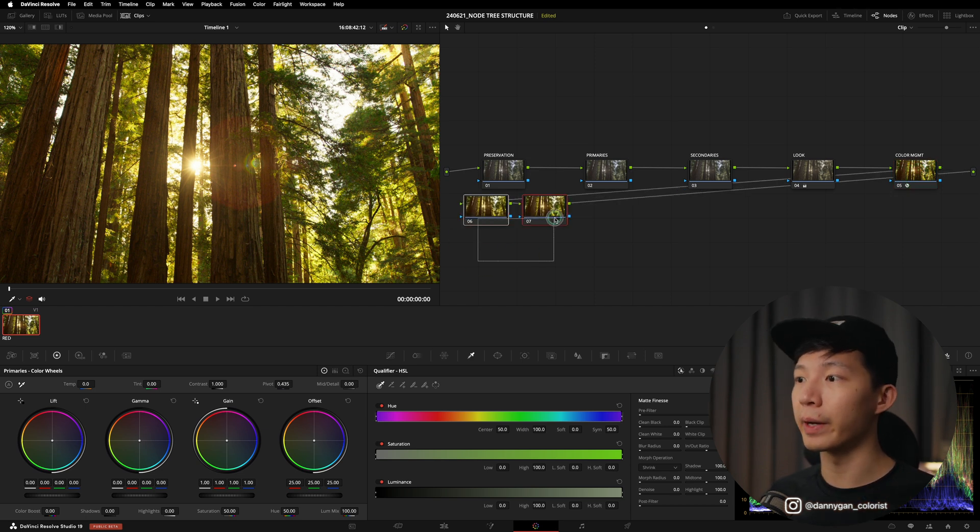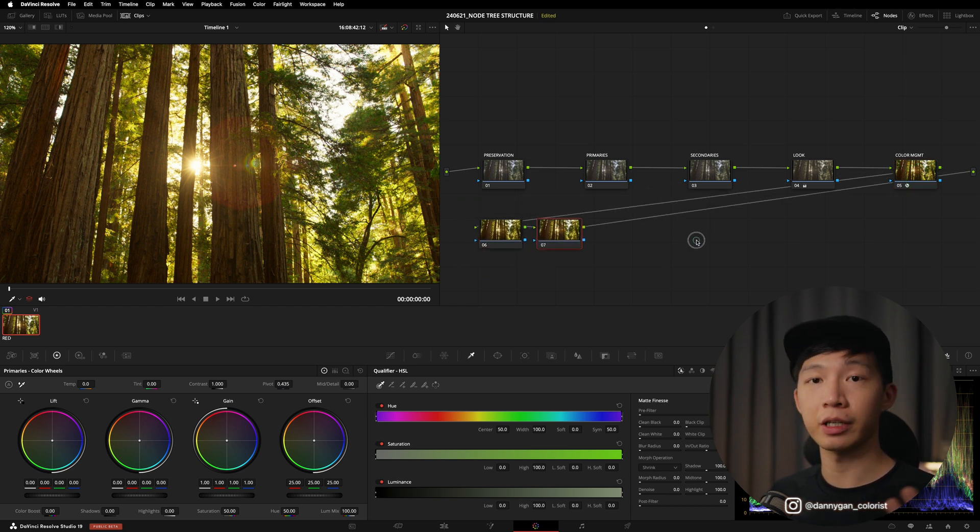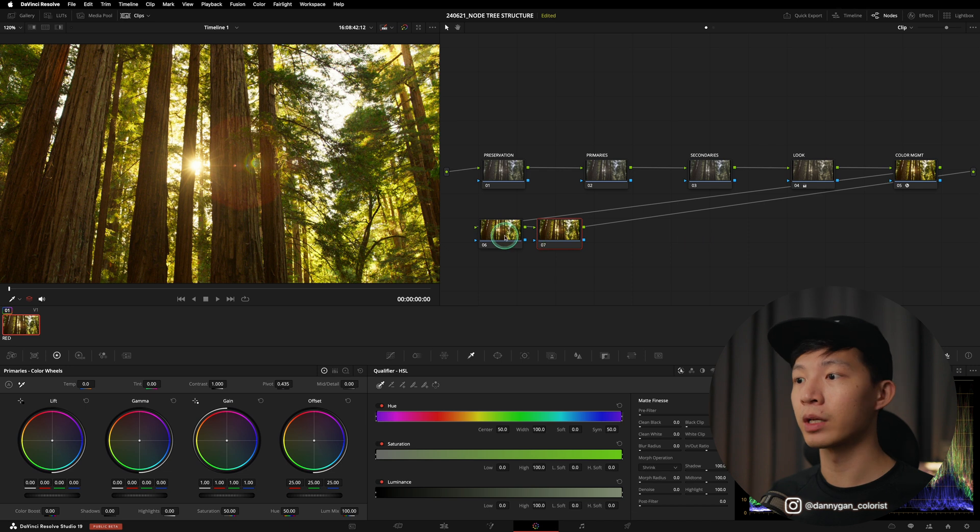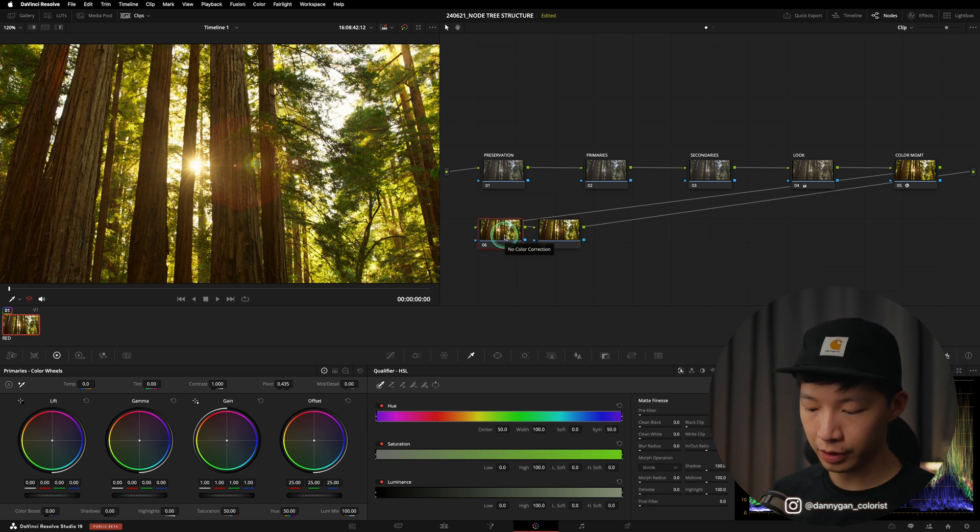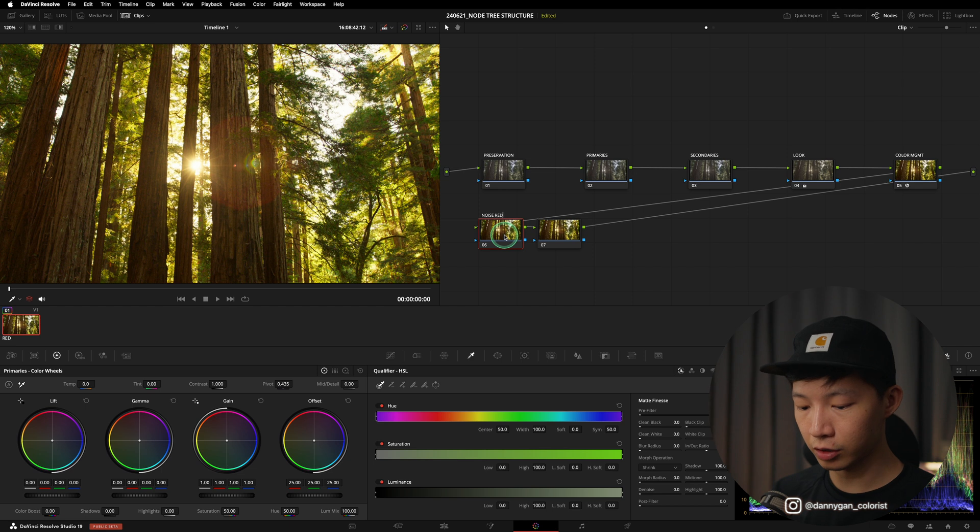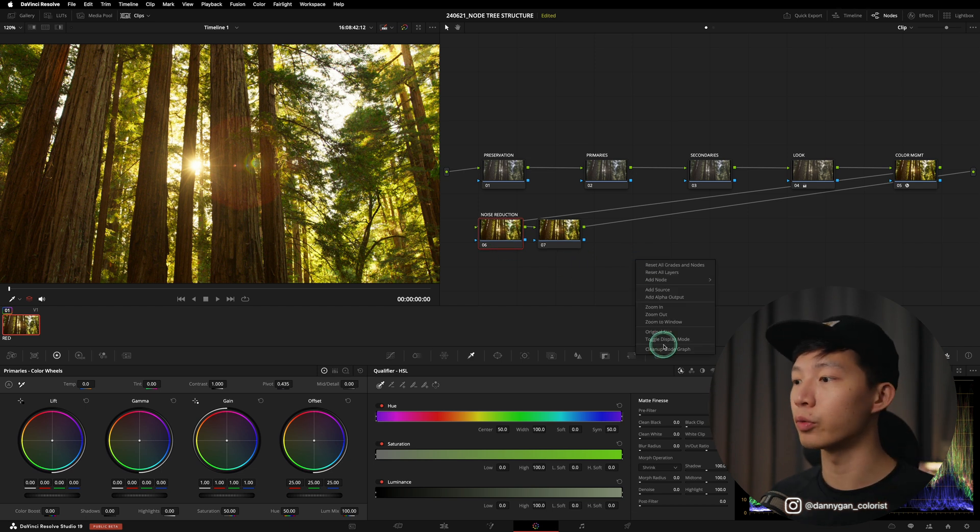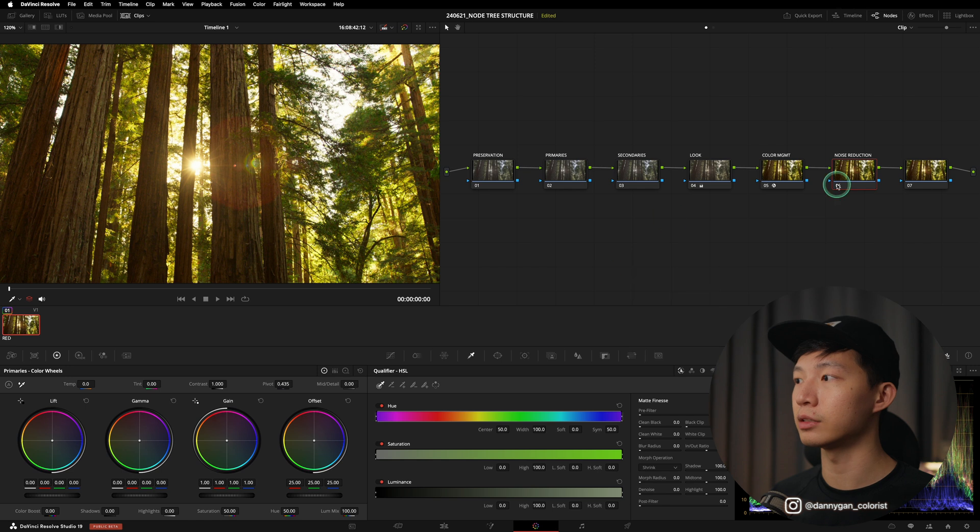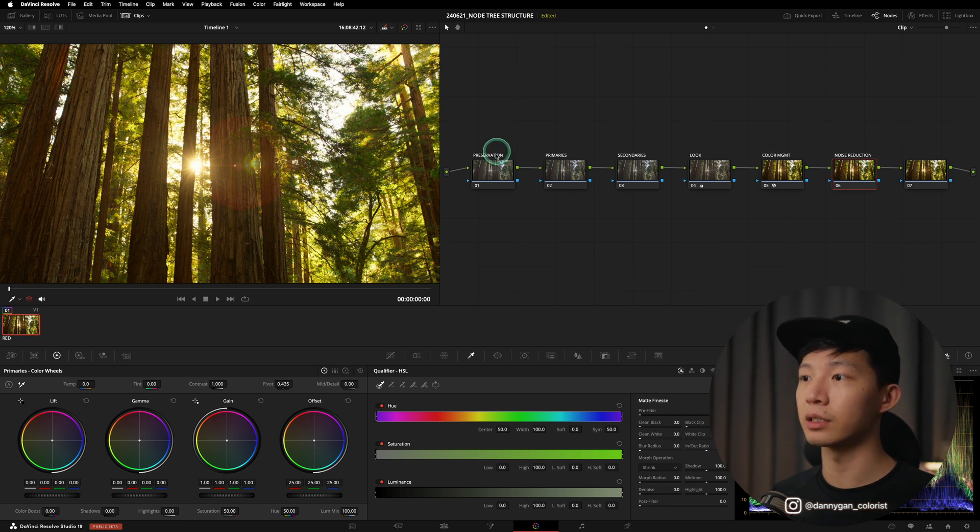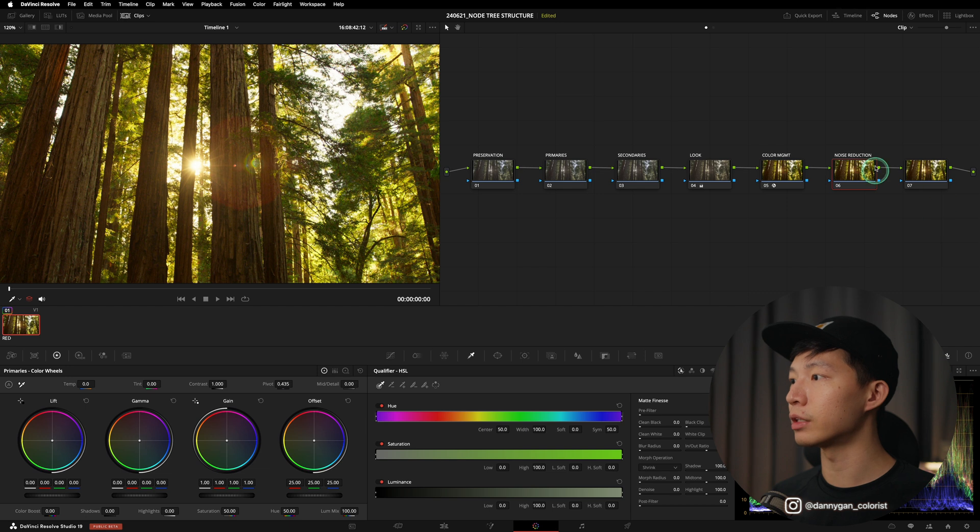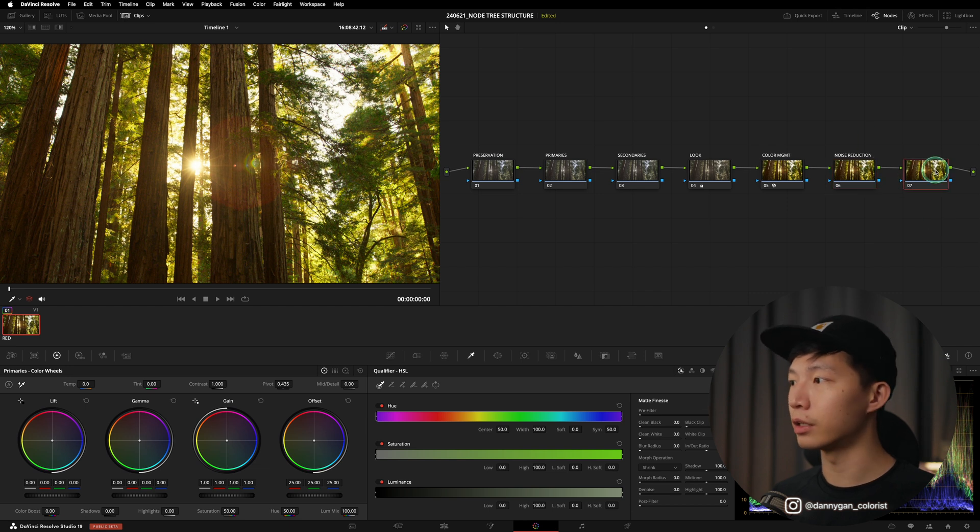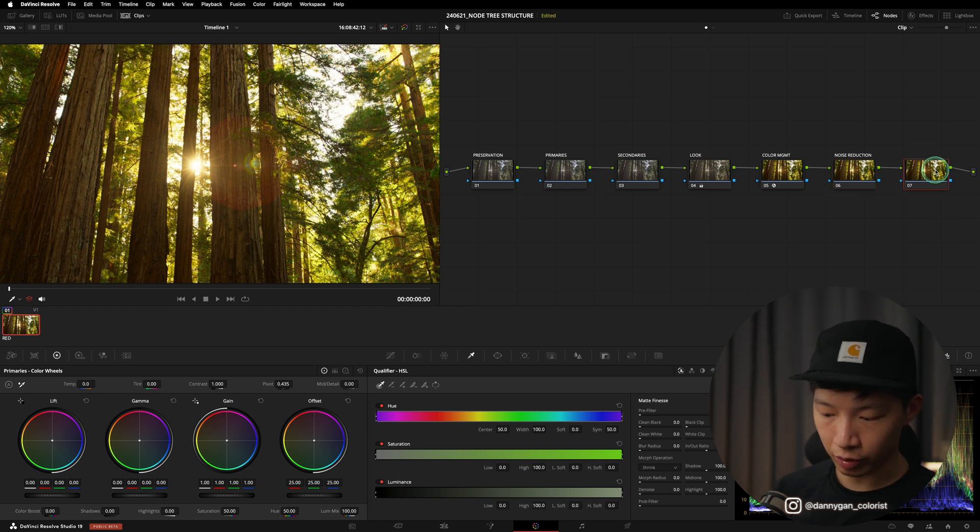The first thing that I like to do is noise reduction. Yes, this is a bit controversial, but you can see my video on noise reduction to know why I decided to put it in a Rec 709 color space instead of a log color space.